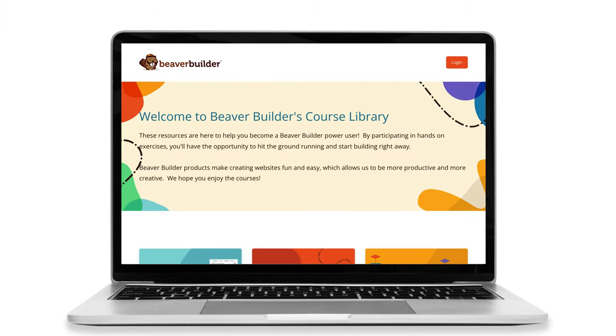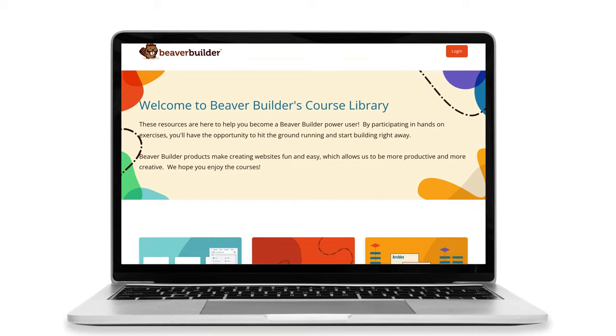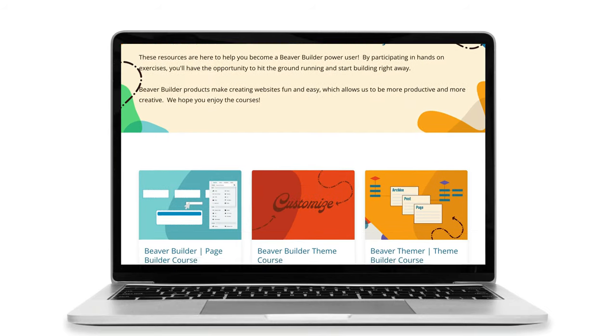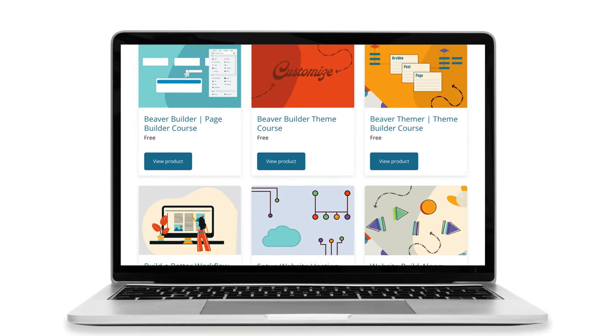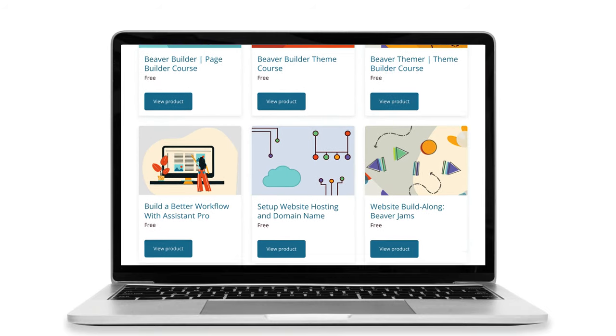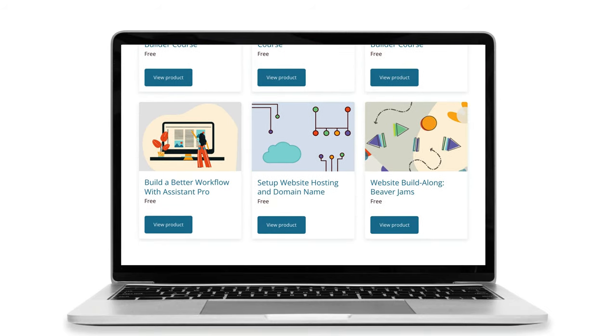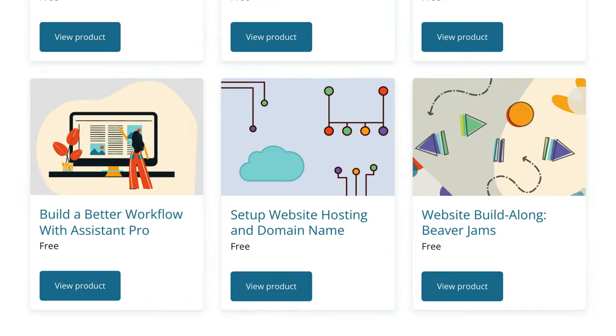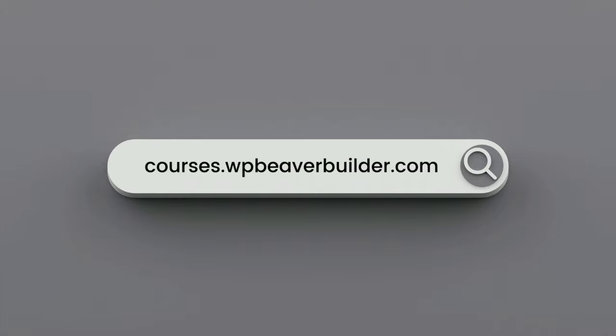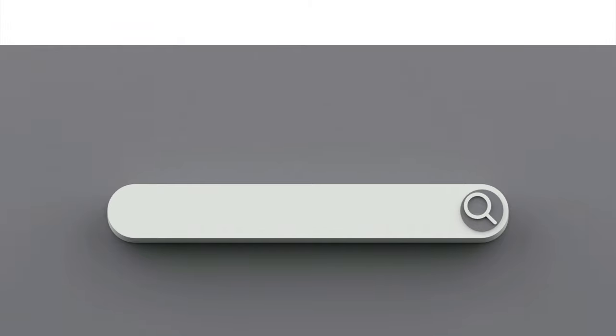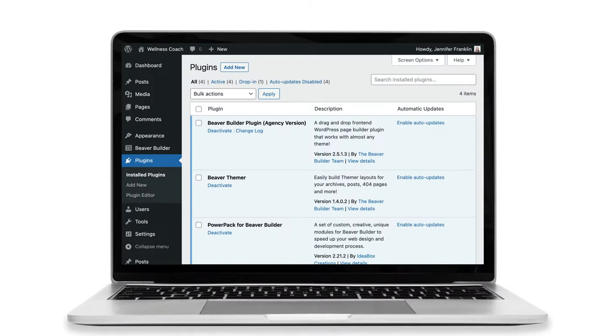Before we begin, I want to let you know that we just launched a brand new online course site with video tutorials that will walk you through how to use the Beaver Builder products. To get access, go to courses.wpbeaverbuilder.com. Let's head over to our WordPress site and get started.